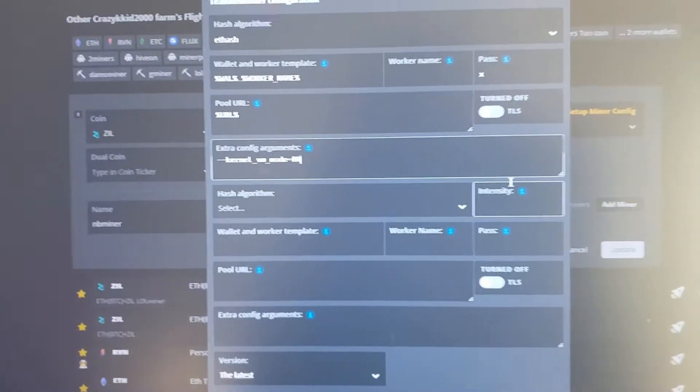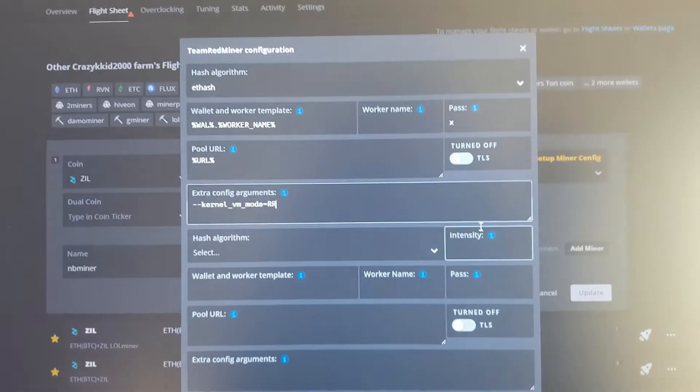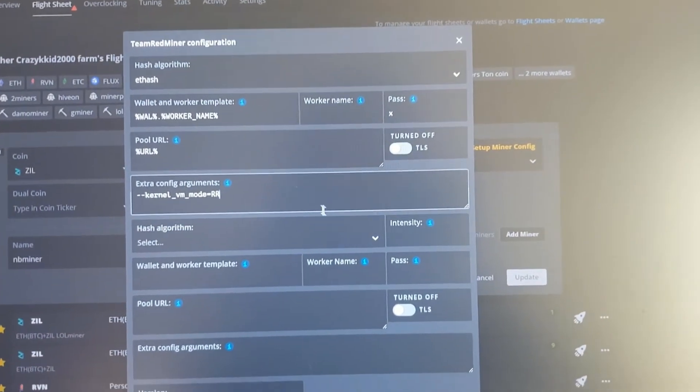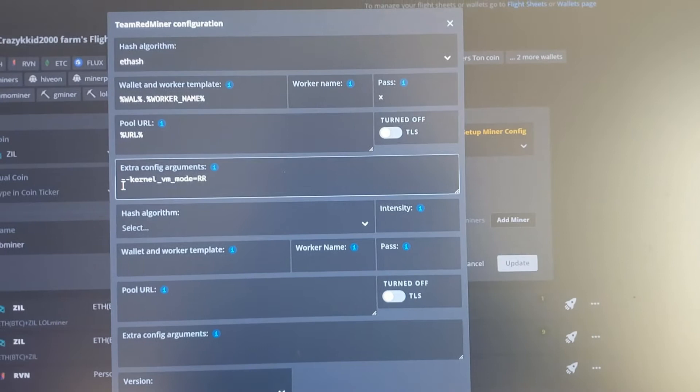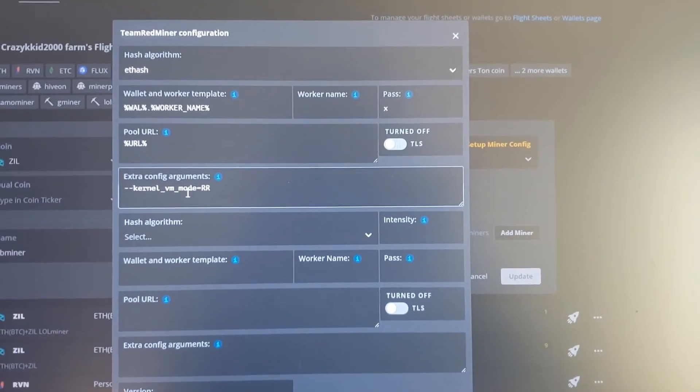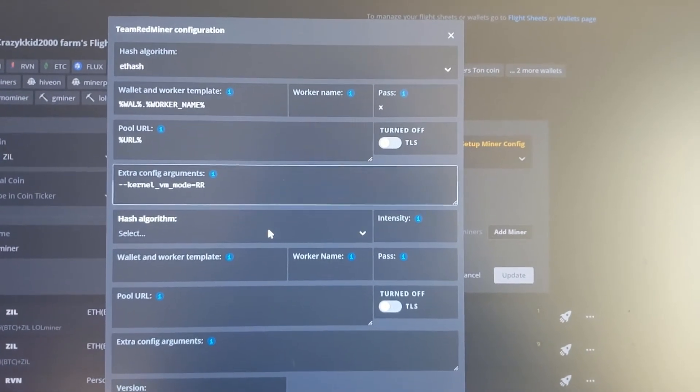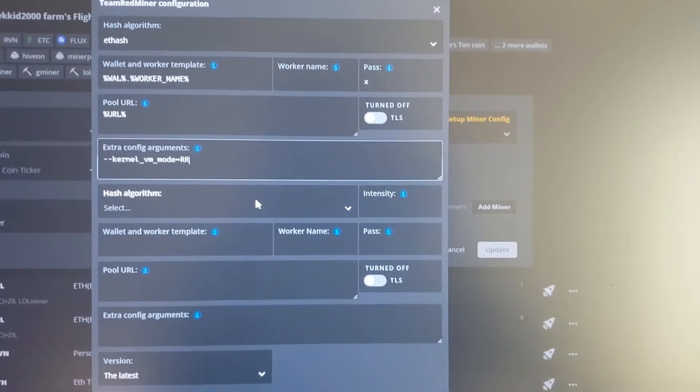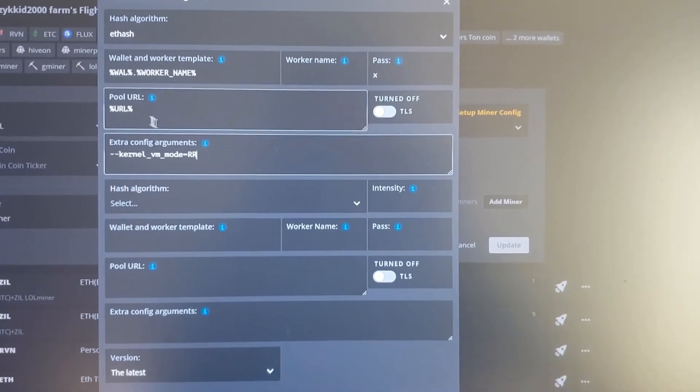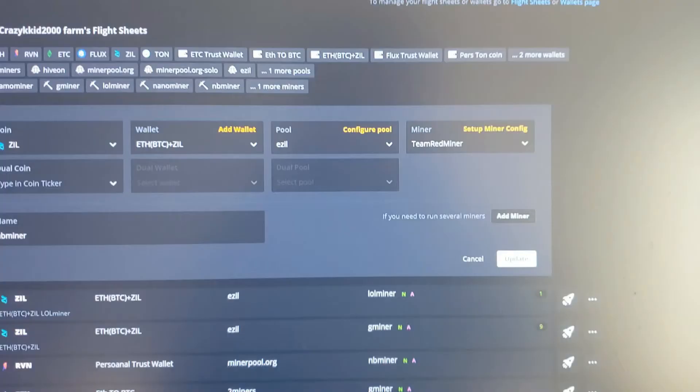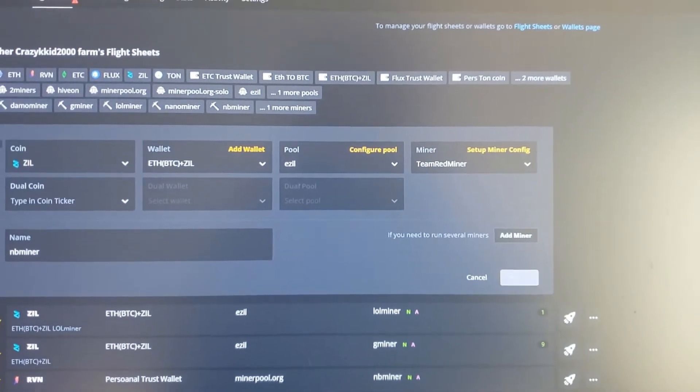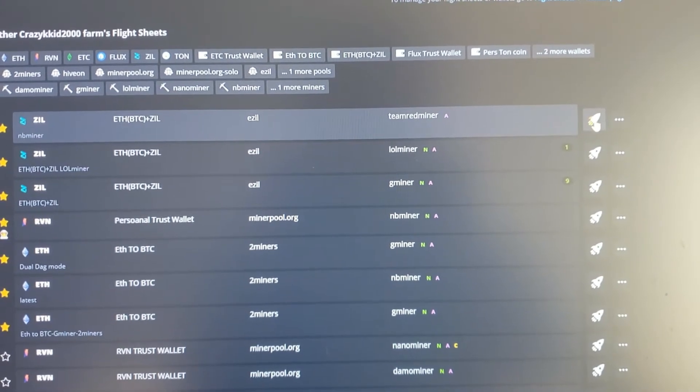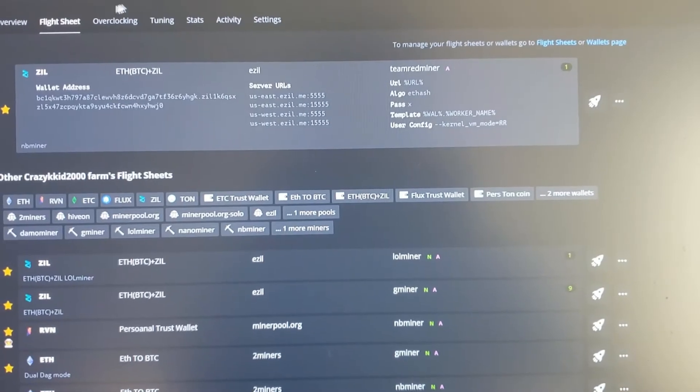Okay, so then you want to create a flight sheet with whatever coin you're going to mine with Team Red Miner. And then you want to put this little command right here in the extra arguments to make it go to R mode, apparently. So I'm going to put those in there, I'm going to hit apply, and then update. And then I'm going to send this flight sheet out.